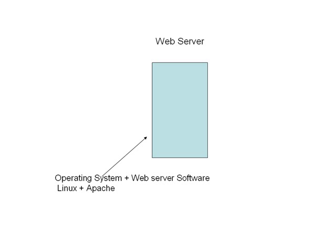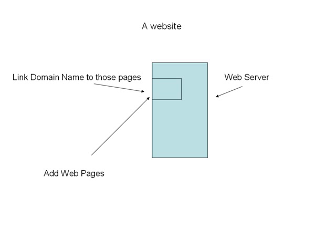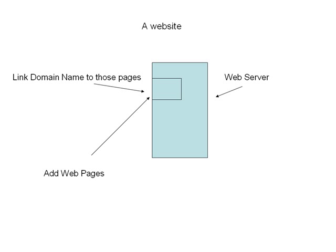We're going to represent that schematically with our little blue box here. There's a web server running Linux and Apache. To make it a website, we need to add web pages to that web server and link those web pages to a domain name. Here we've got the website-web server one-to-one matching or combination.